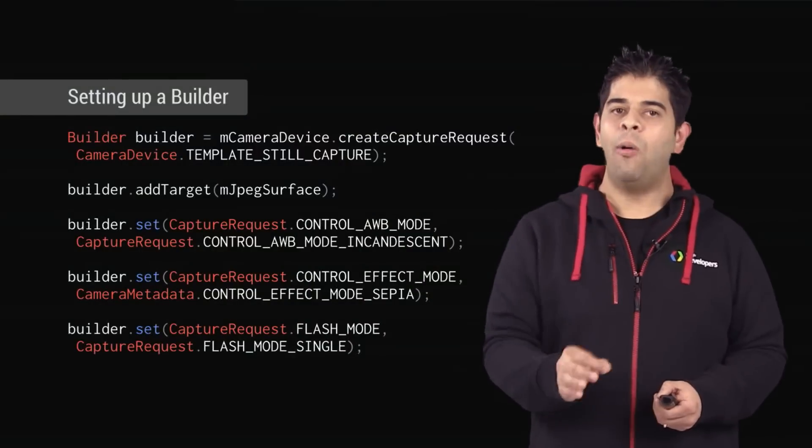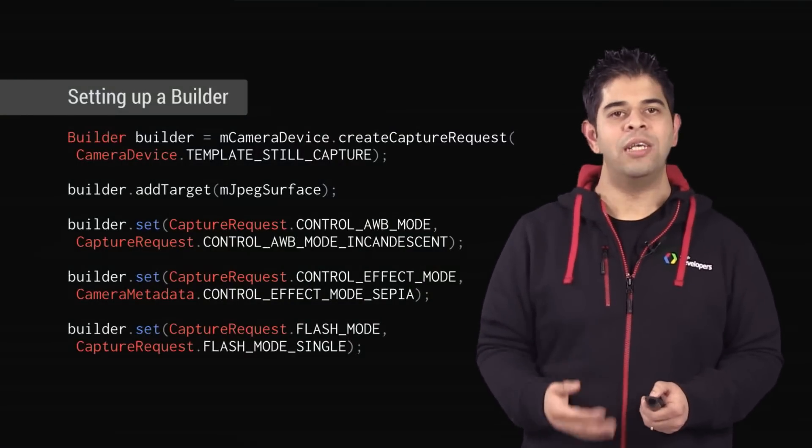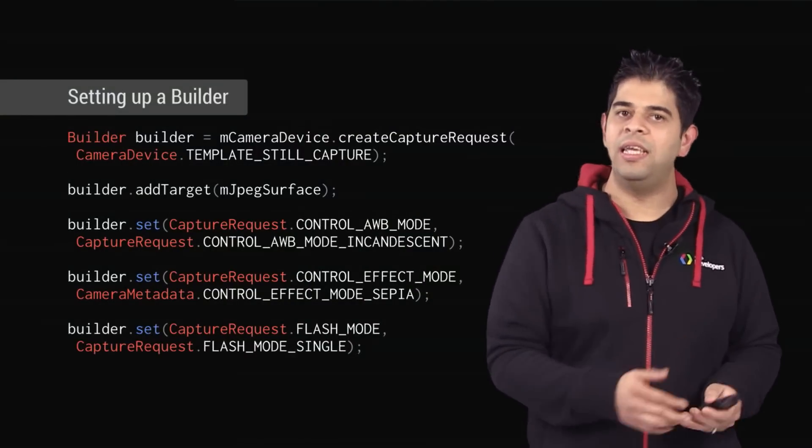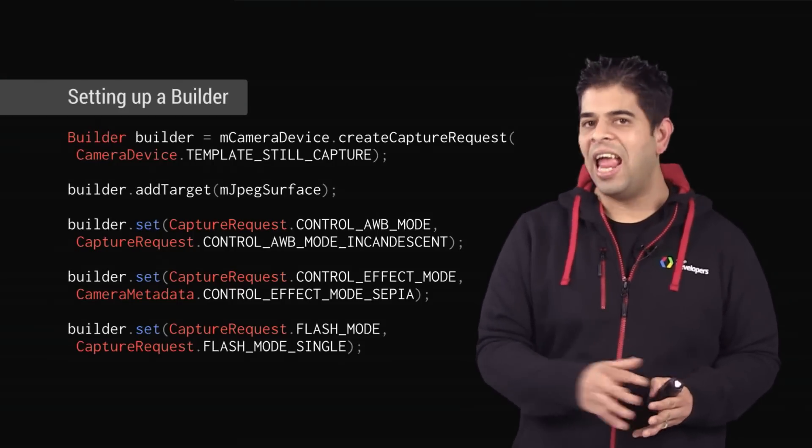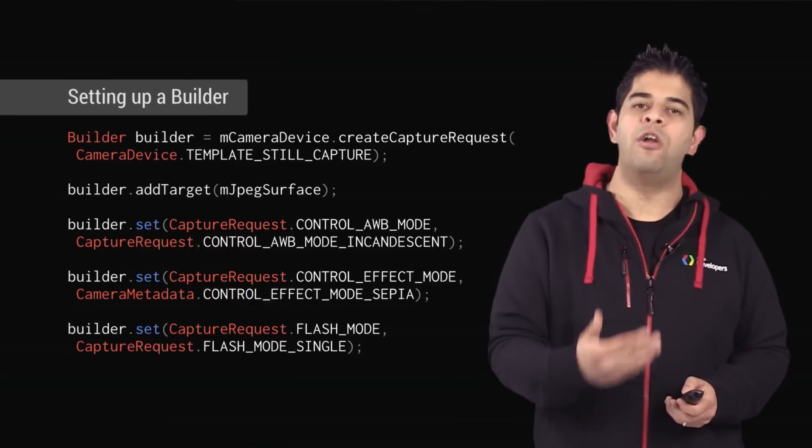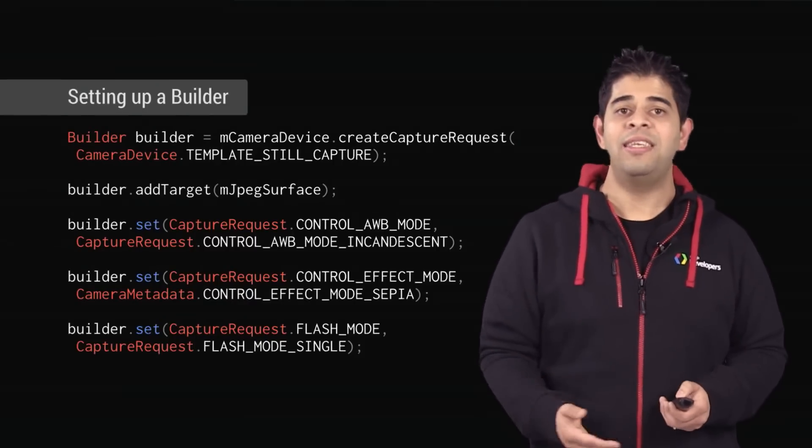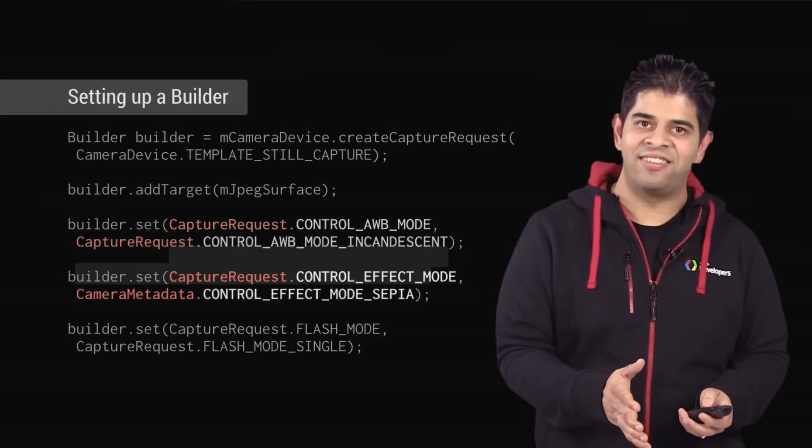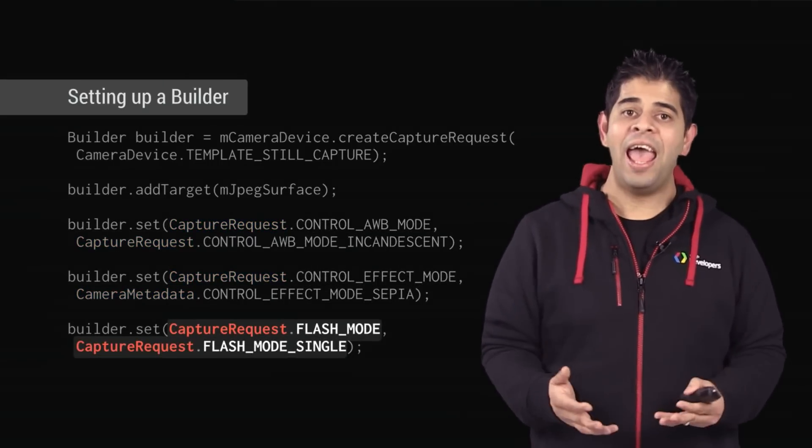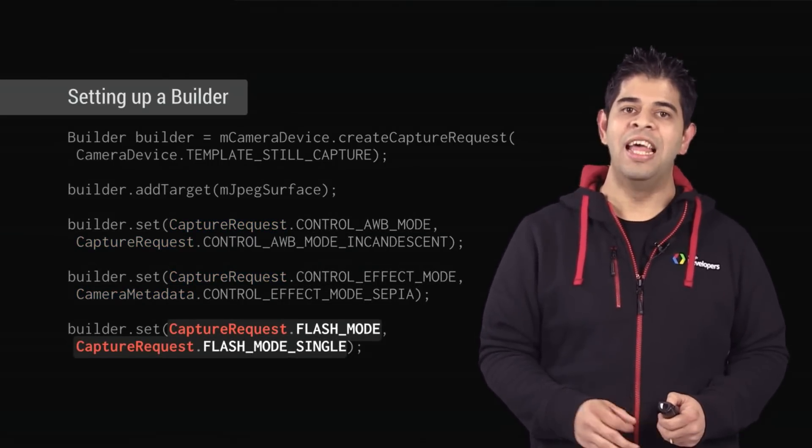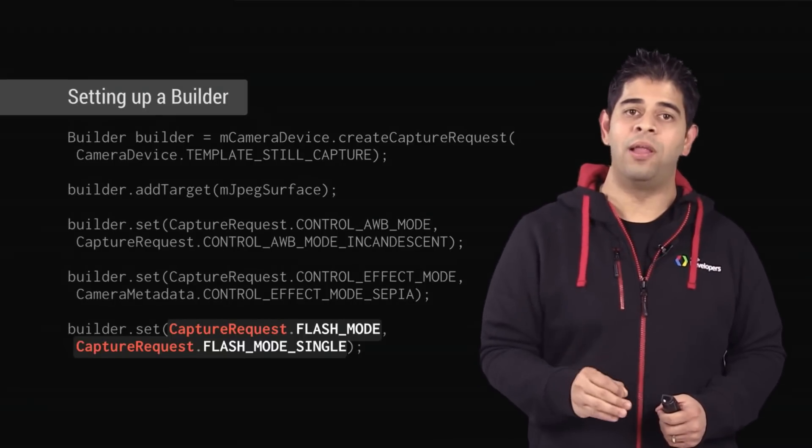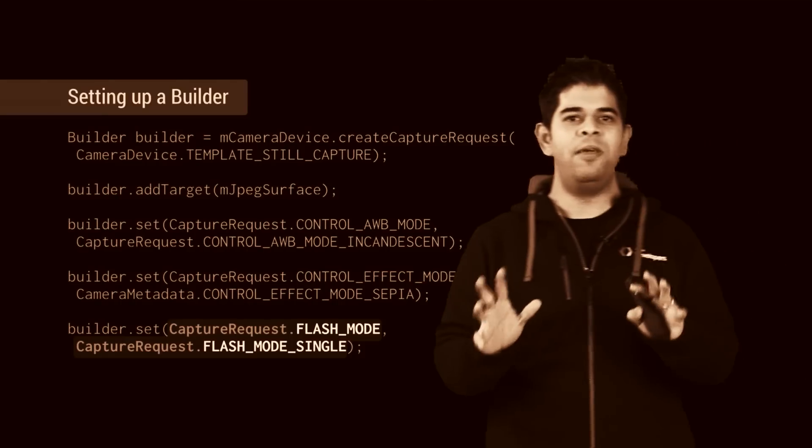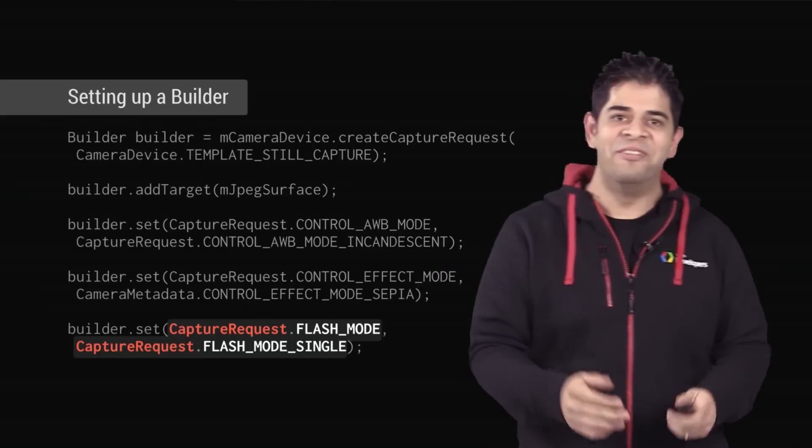However, before submitting the capture request, you might need to adjust the camera settings as per your needs. It is possible to modify any properties of the builder before building a request. These can be things like white balance mode, effects, and even flash settings. There are some really great effects that you can apply, like negatives, and sepia, and solarize, and more.